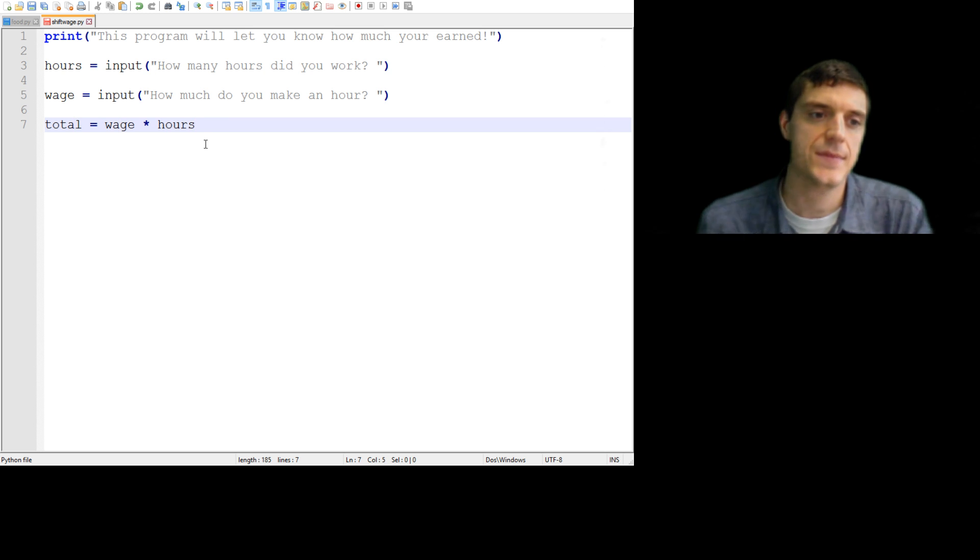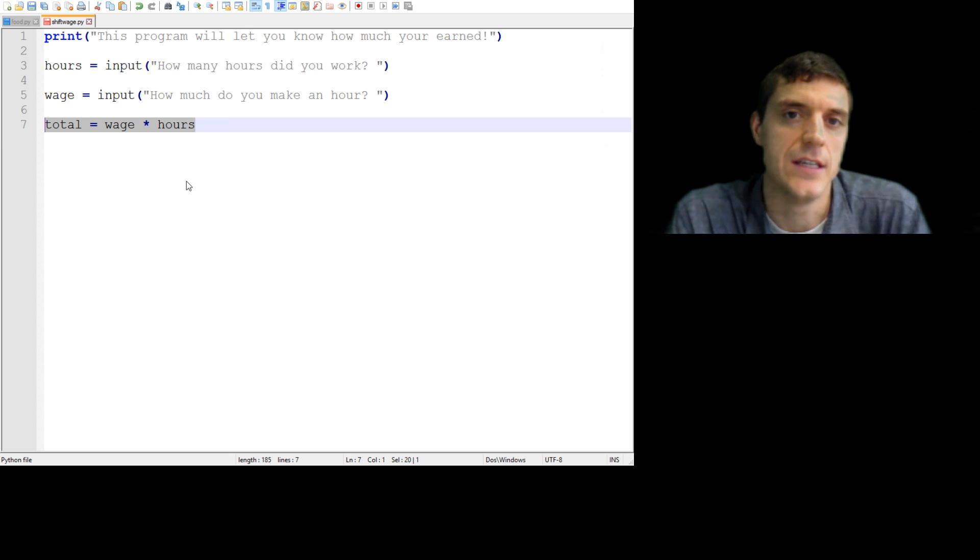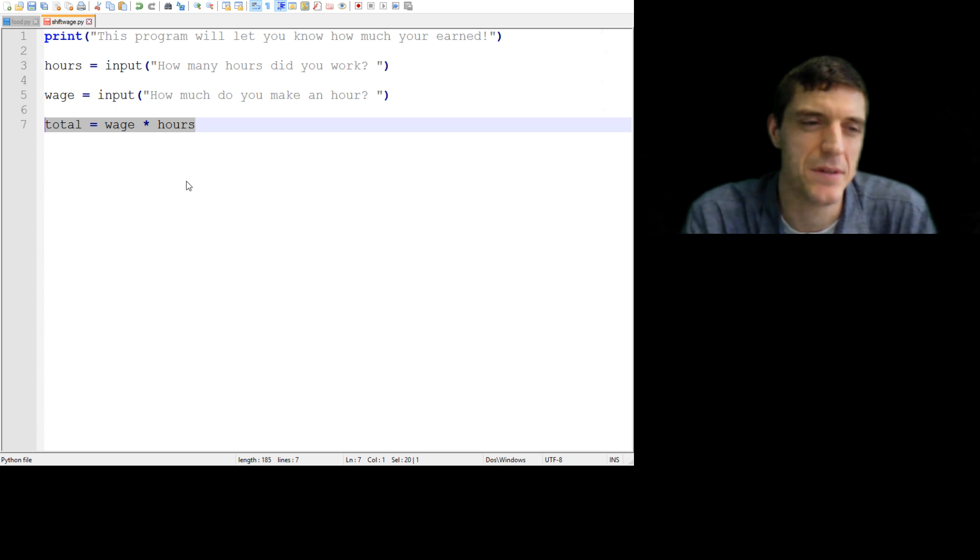Now this, there's no input, there's no print, so the user's not going to see that at all there. It's just going to happen behind the scenes.